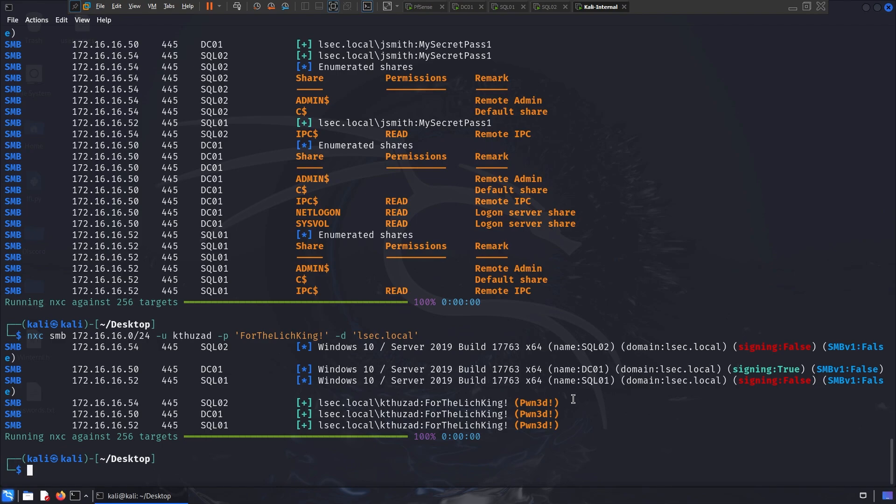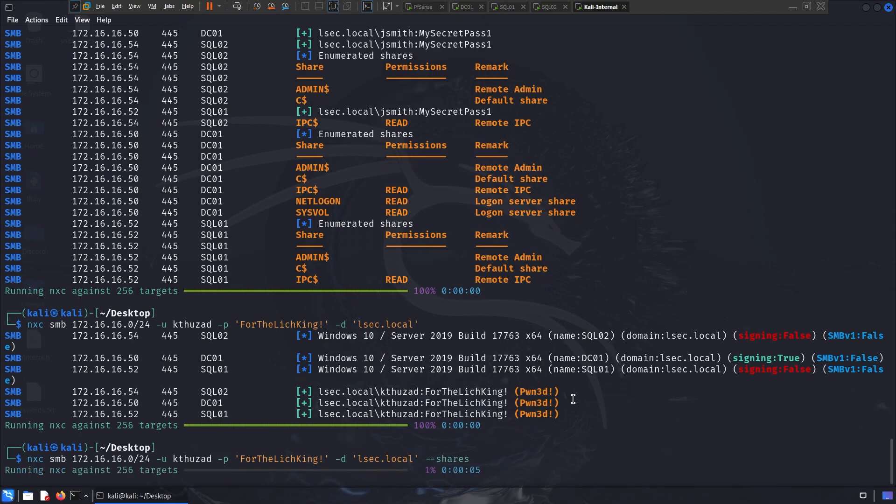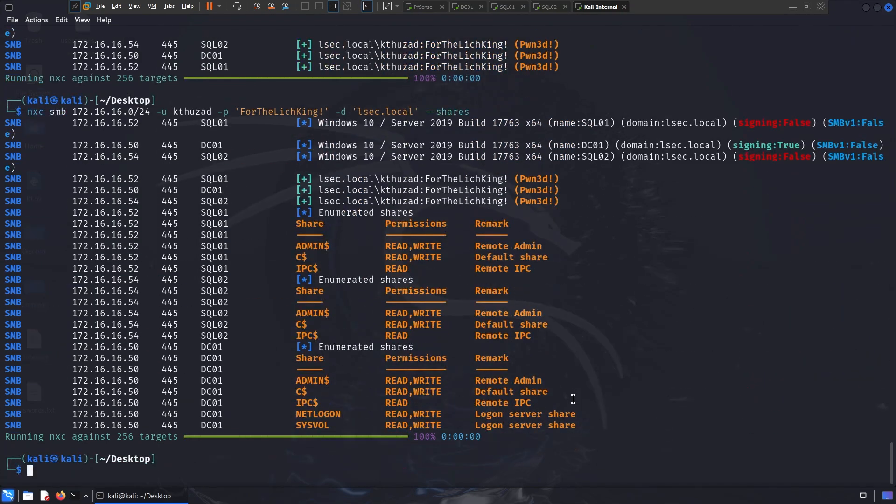The first thing I want to showcase is the differences in the shares option. When I do dash dash shares, now I can pretty much write and read to any share, so keep in mind that to specify that option, for each user you compromise, you never know where when you can find a user with more privileged access over specific machines. As you can see, now we have quite a different output.